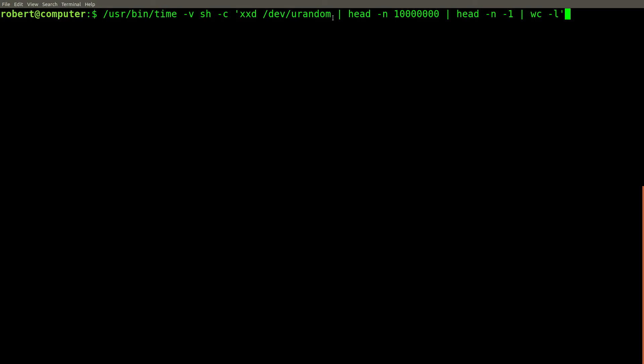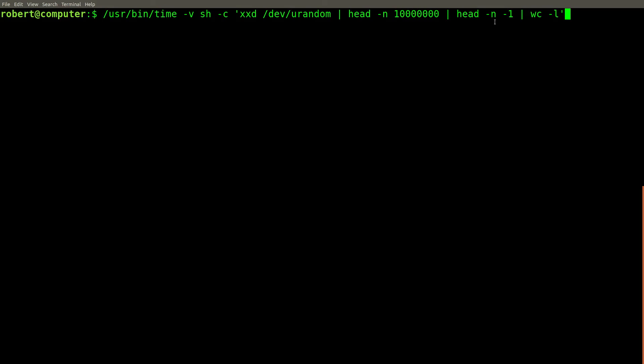For this example, we are going to take a hex dump of random bytes from dev u random. We'll pipe them into the head command and get the first 10 million lines. Then we'll pipe them into the head command again, and use a negative number for the end value. All of this will be wrapped in a subshell, and run with the time command to get performance information.